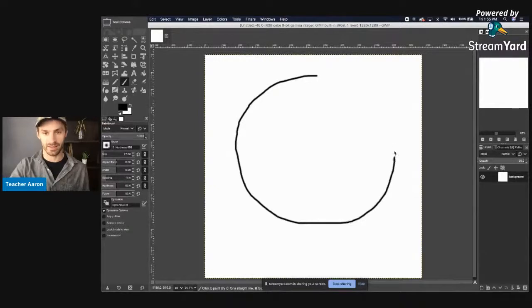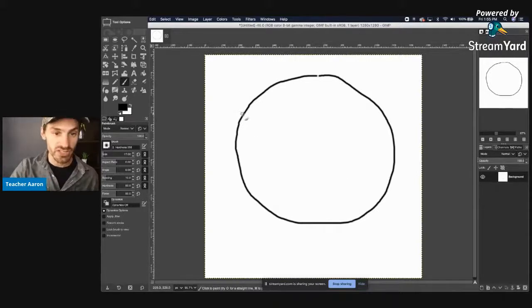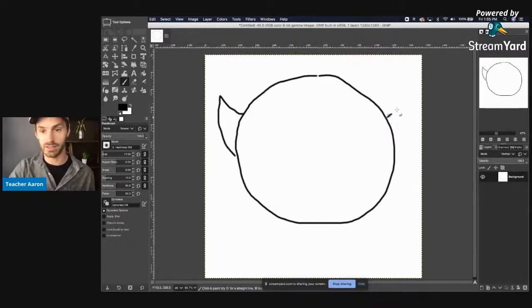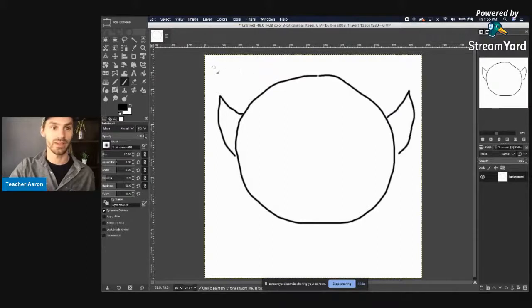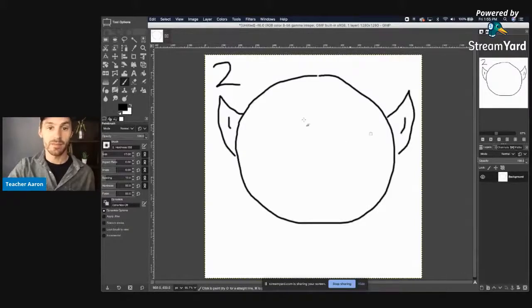This is Mr. Spock. This is Mr. Spock's face.